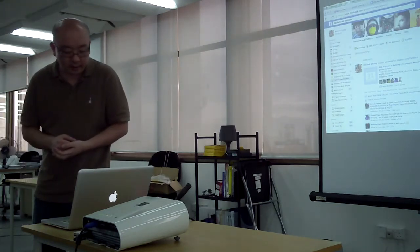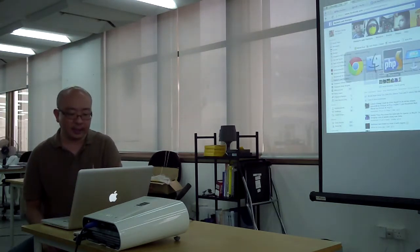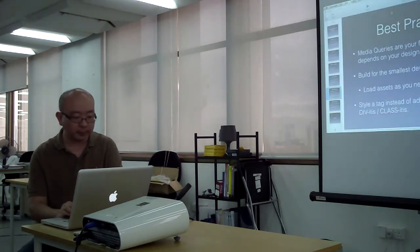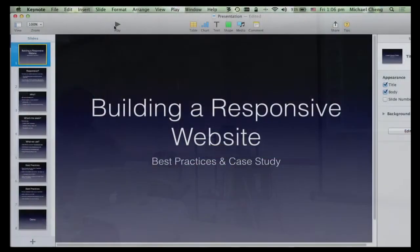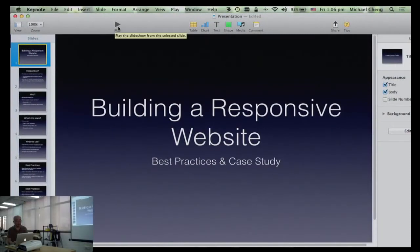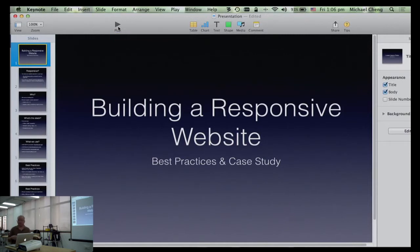Today I'll be talking about creating responsive websites. My name is Michael Chang. I run the PHP user group and I'm a senior software engineer at MigTree, which is where we are now. So building a responsive website — that's the best practices and real case study about what we do at MigTree for our site.